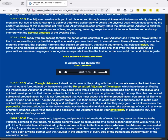Today you are passing through the period of the courtship of your Adjuster. And if you only prove faithful to the trust reposed in you by the divine spirit who seeks your mind and soul in eternal union, there will eventually ensue that morontia oneness, that supernal harmony, that cosmic coordination, that divine attunement, that celestial fusion, that never-ending blending of identity, that oneness of being which is so perfect and final that even the most experienced personalities can never segregate or recognize as separate entities the fusion partners—mortal man and divine Adjuster.